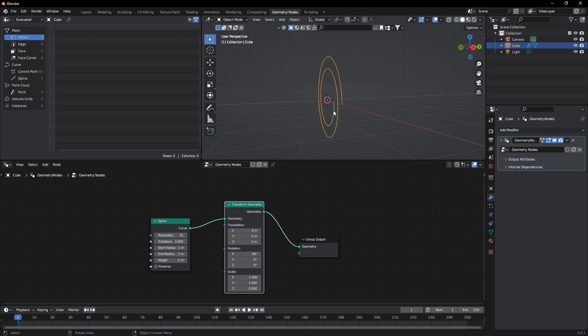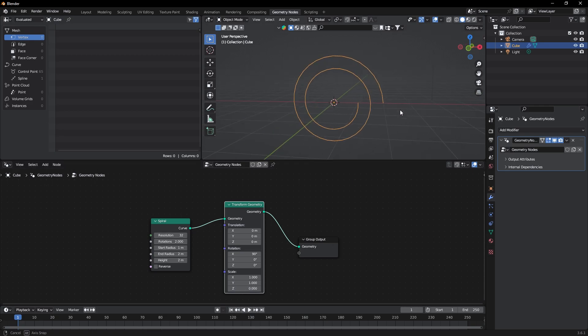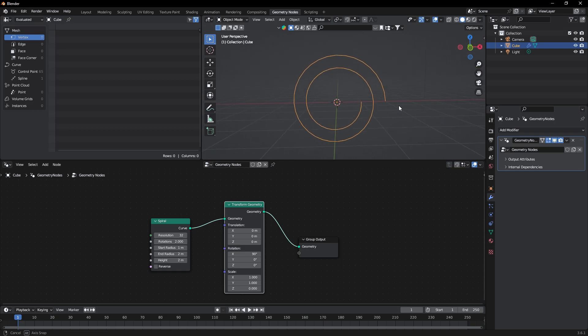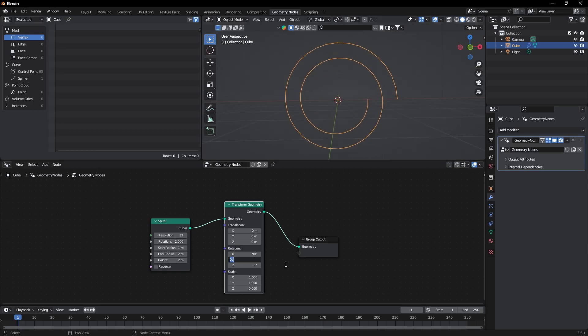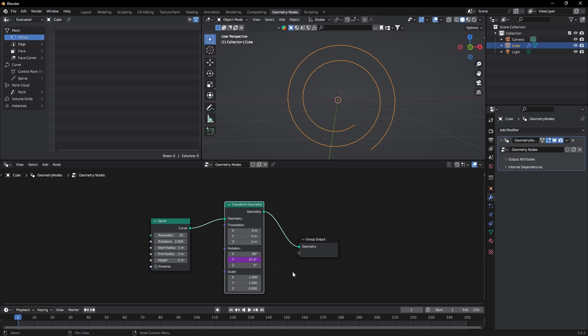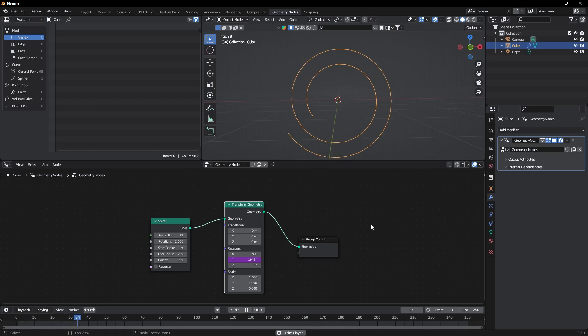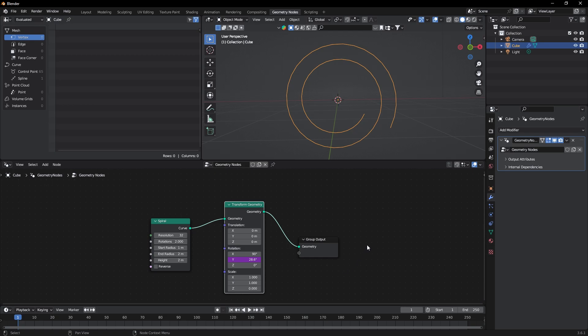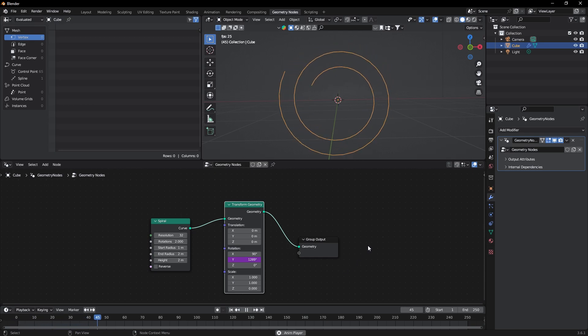So now we need a rotating portal. For that, here add hashtag frame. You can see it's too fast, so we will divide it by two. Put hashtag frame slash two. Now it's perfect.